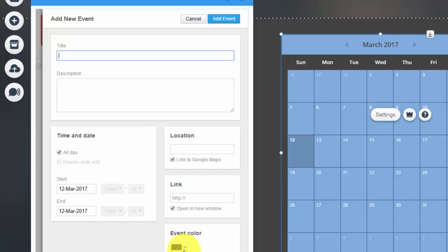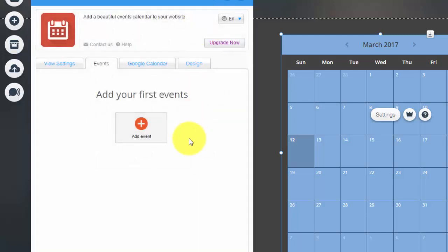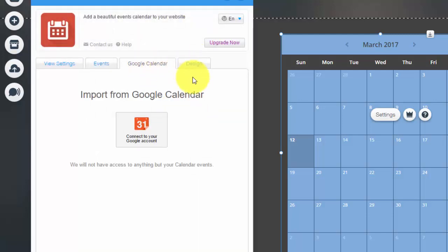And then you could choose what color the event is displayed on your calendar, and then you would simply click Add Event. So I'm going to cancel that out as I don't have an event to add.